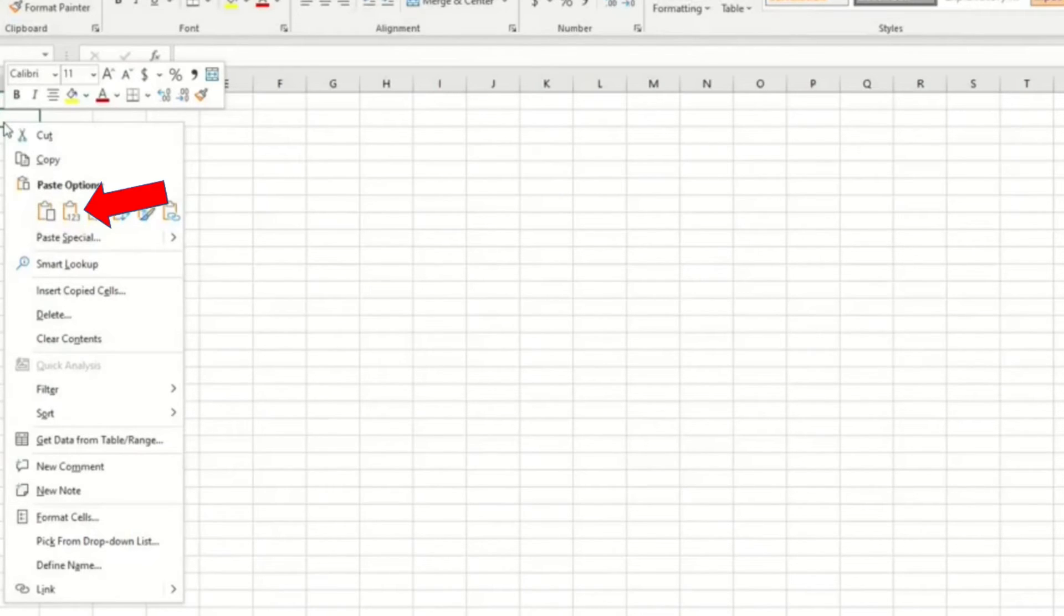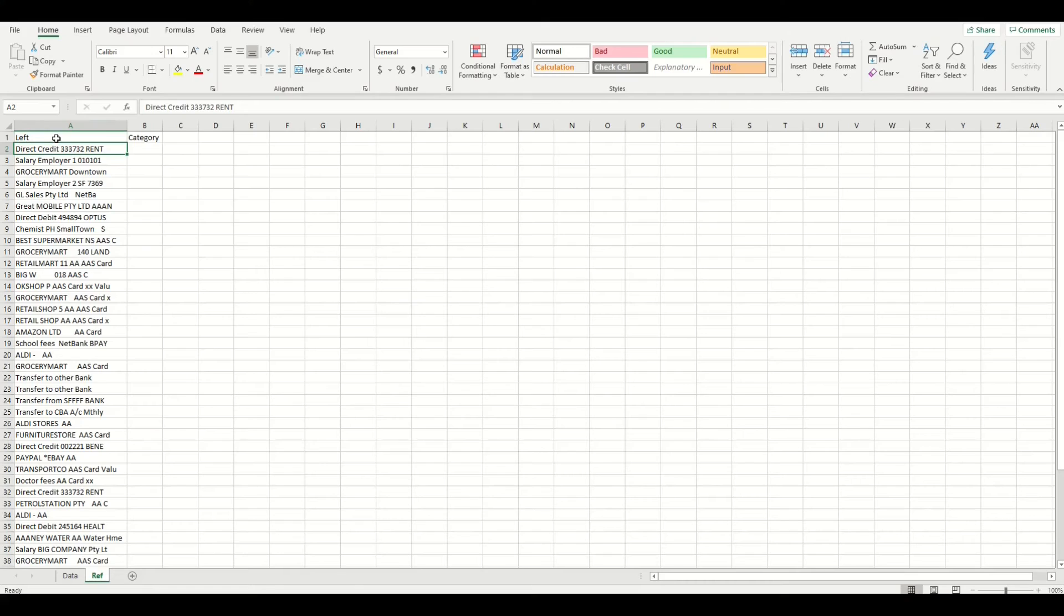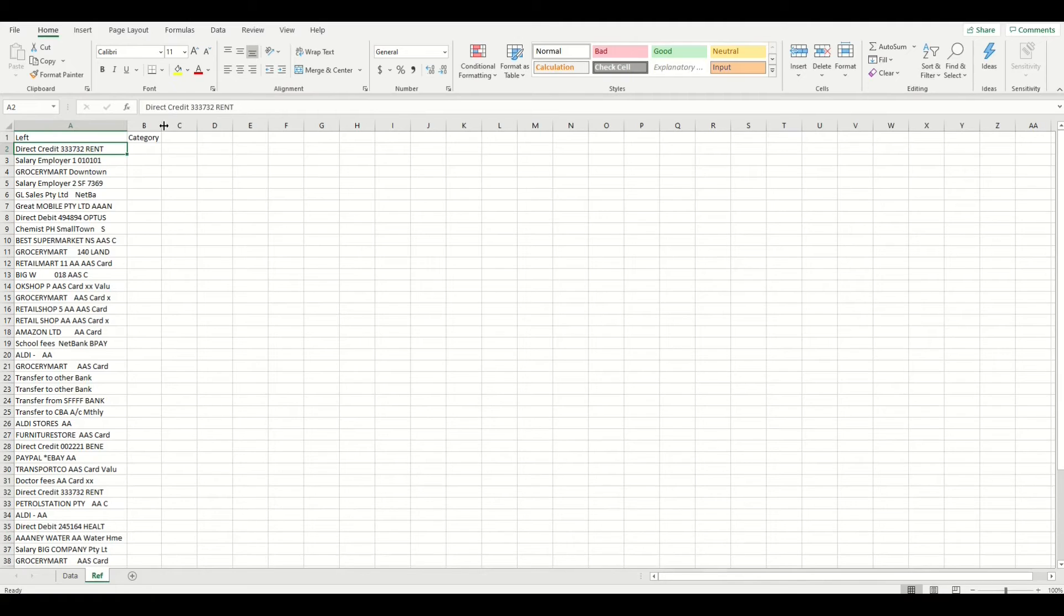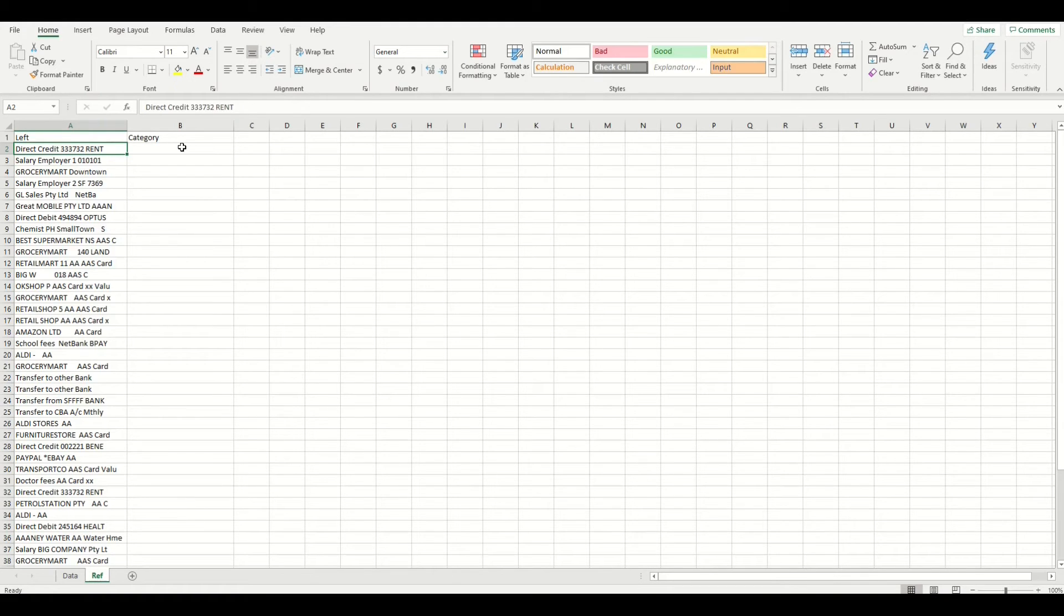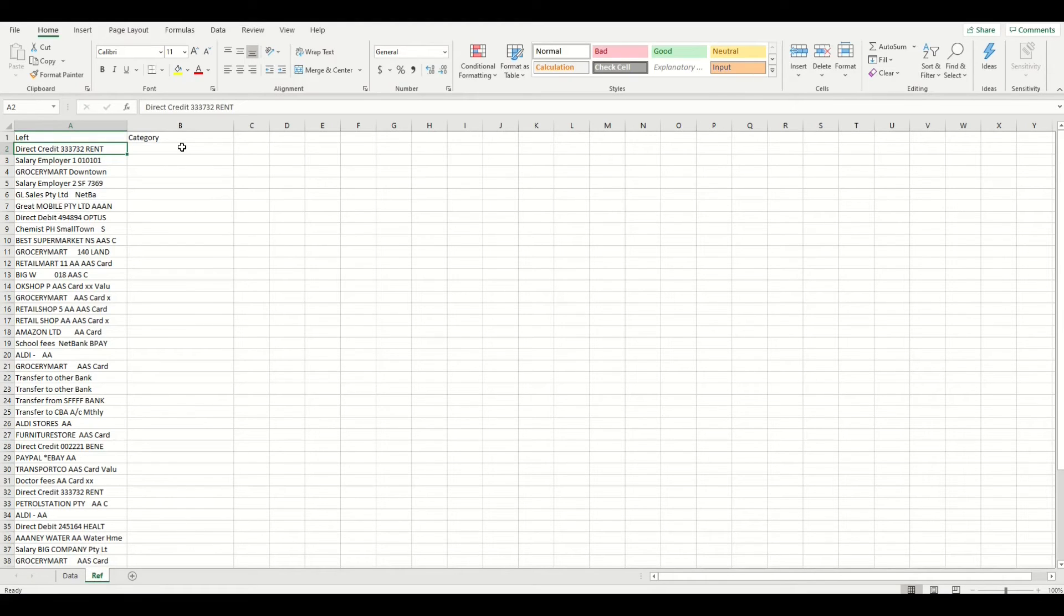Now in column B row 1 in the reference tab, I will give this column a heading called category. This is where we are going to add the category names that we are going to reuse every month. This will become a reference list, hence the name of the tab, that will keep adding the new expense types if any ever occur.